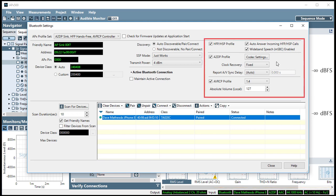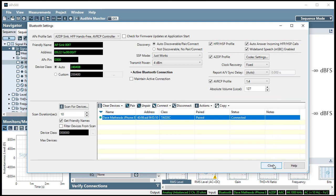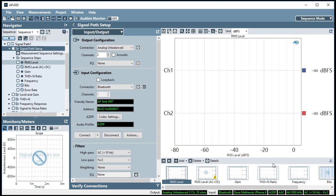This section of the dialog window has additional controls for pairing and connecting, as well as the codec settings. I'll close the Bluetooth settings window now,